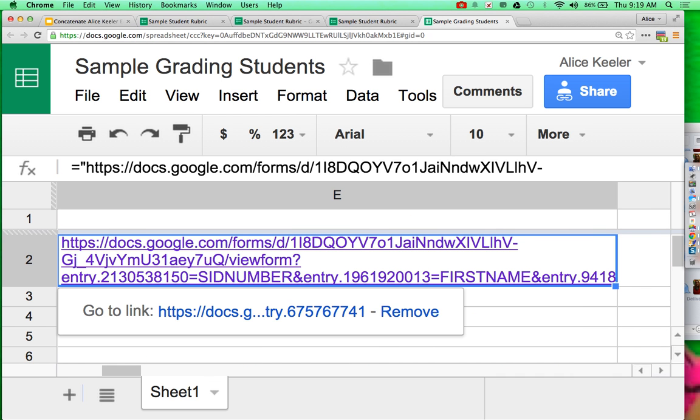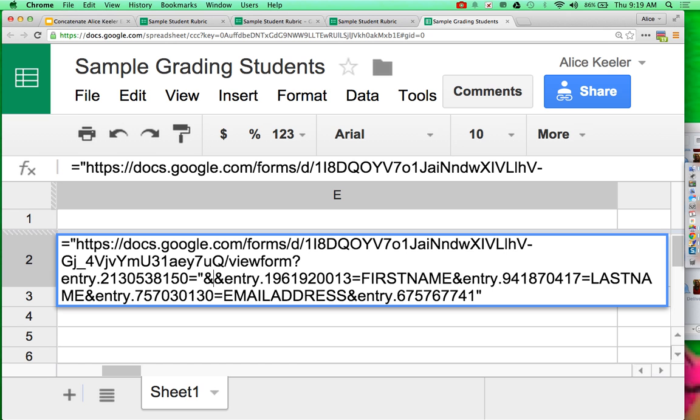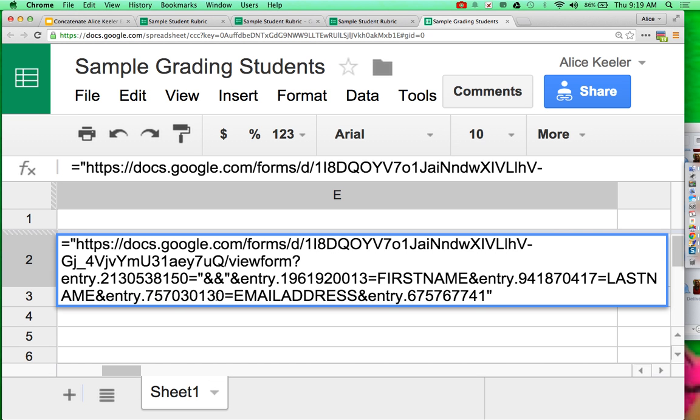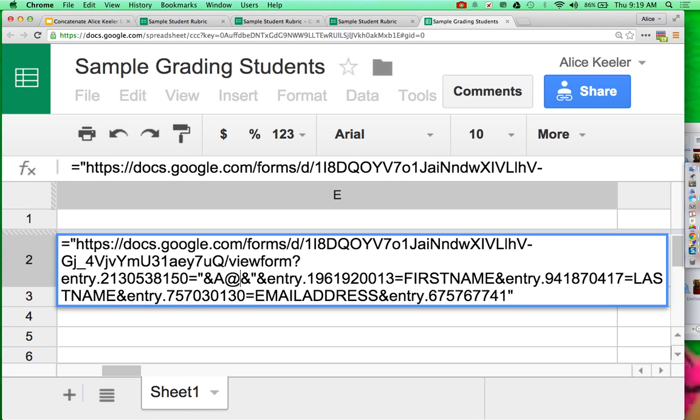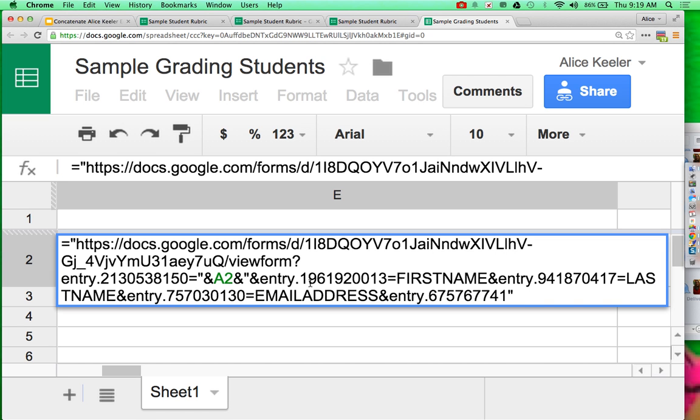So what I want to do is I want to double click so I can edit the URL. And I'm looking for that placeholder data, like SID number. I'm going to highlight it. Quotation, ampersand, ampersand, quotation. And in between the ampersands, I want to ask myself, where is the SID number? That was in A2. Go find the next one, first name.